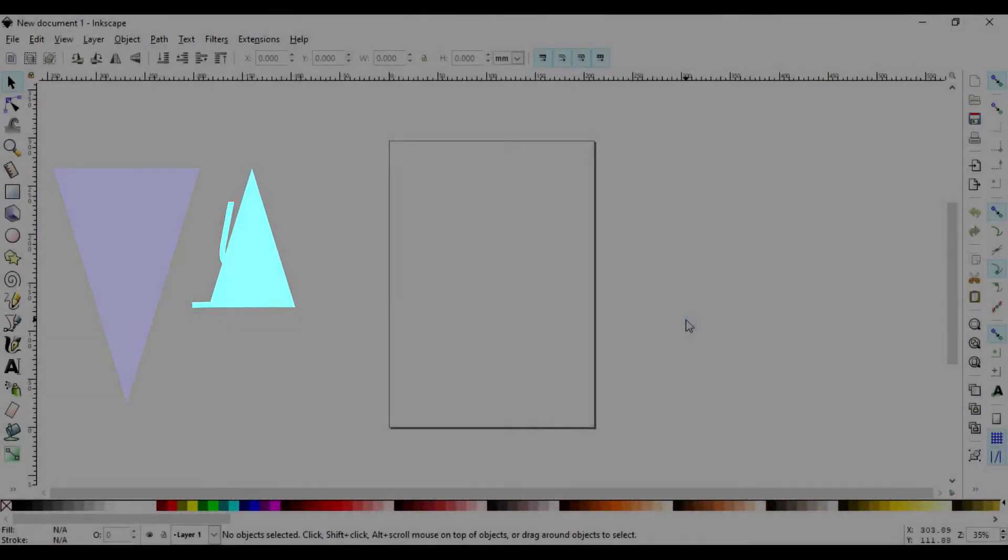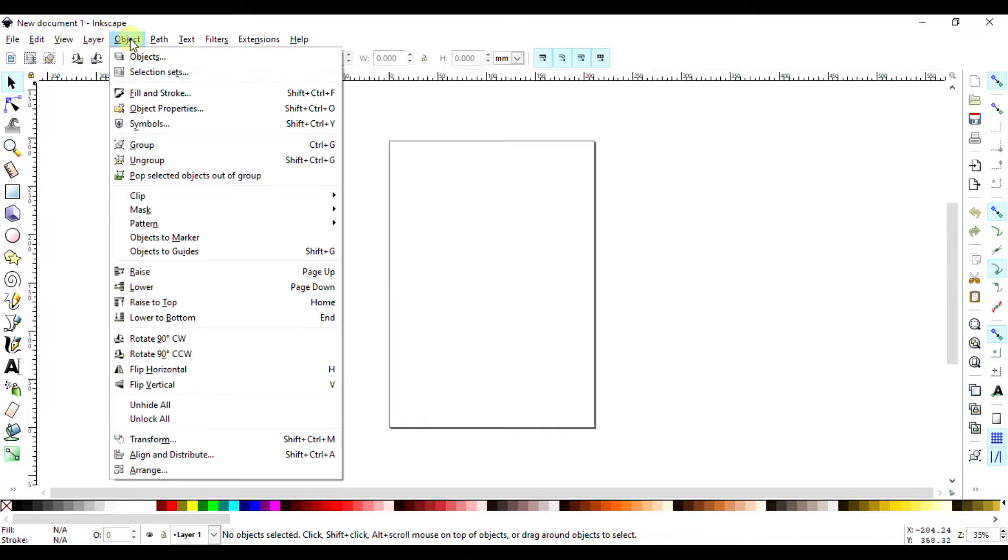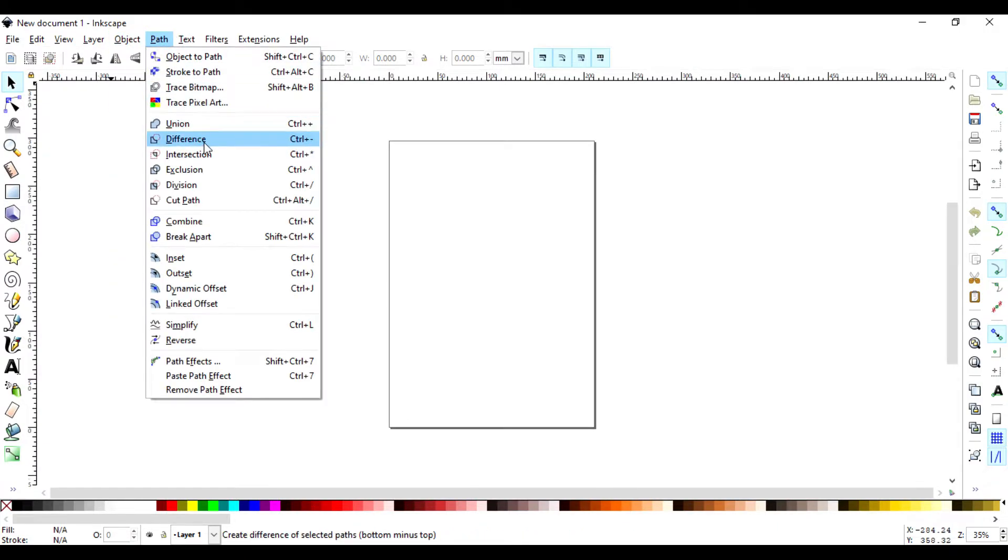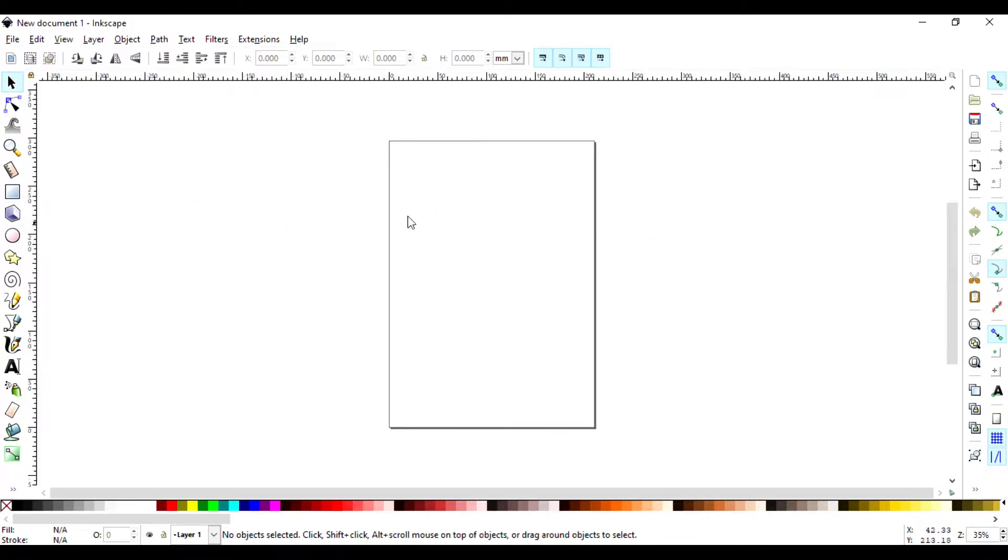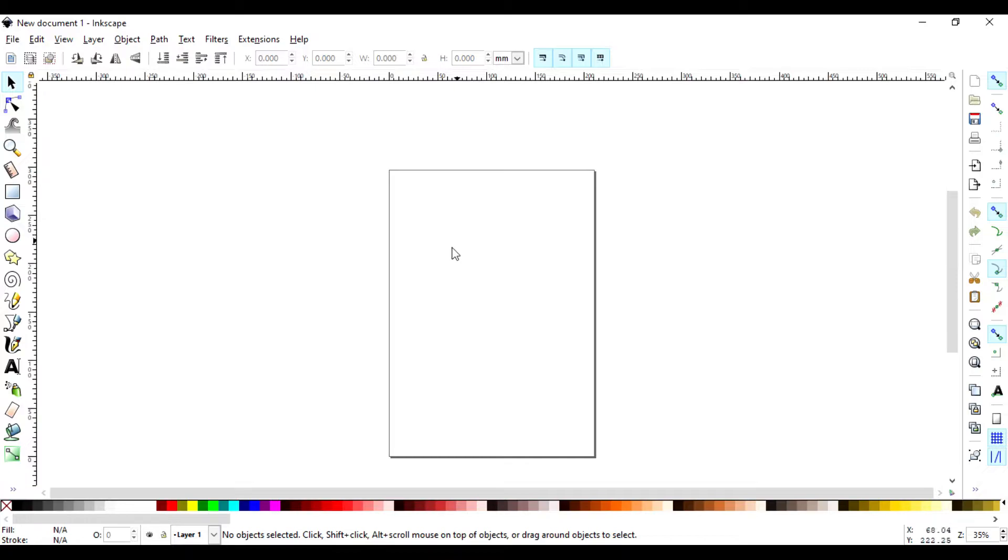Welcome back to another Inkscape tutorial. In this video I'm going to talk about some of the powerful tools we have on Inkscape. These are Union, Difference, Intersection, Exclusion, Division and Cut to Path. These are some kind of way to help you draw unique shapes instead of using the freehand tool. The freehand tool is sometimes difficult to use.